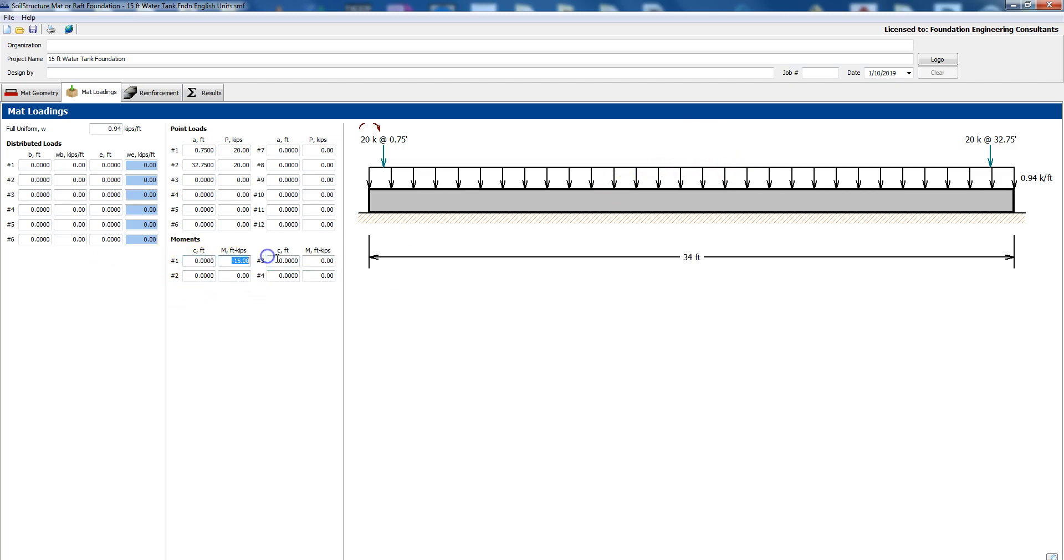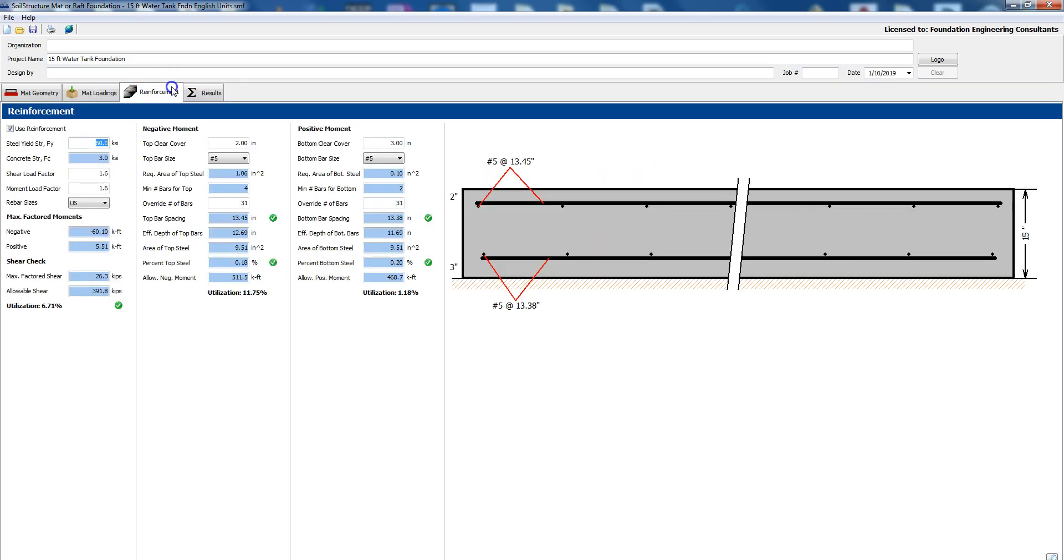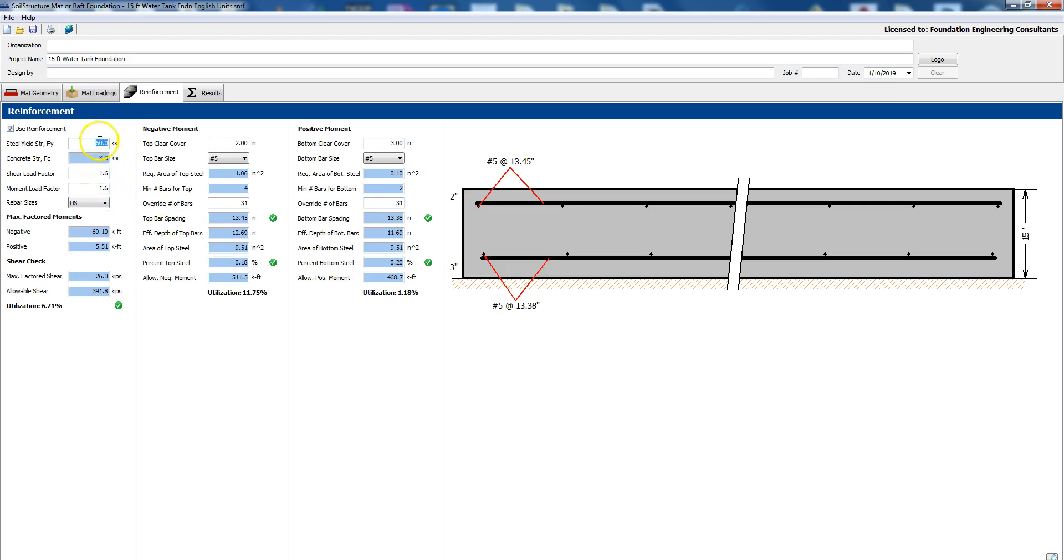Then next we go into reinforcement design so steel yield FY is 60 ksi, concrete strength the compressive strength is taken from geometry 3 ksi. We have the mat loadings are entered as a service level so if it's halfway, half of it are dead load and the other half is live load we can say it's 1.4 it's right in between 1.2 and 1.6 load factors.